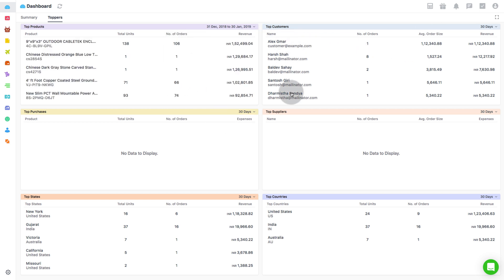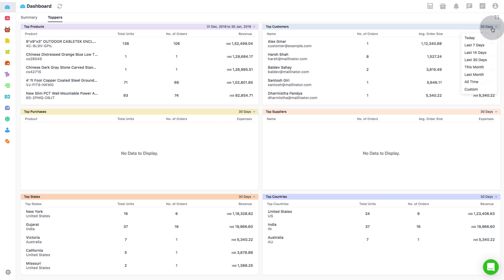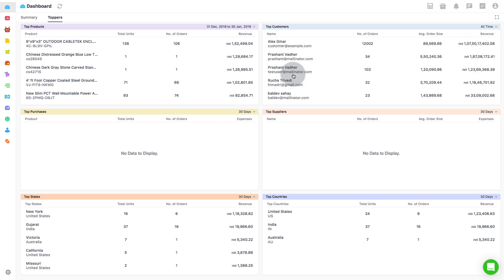Next comes the Top Customers. This metric displays the top 5 customers who are giving you the maximum sales over a specified time period. You will also be able to see the number of orders placed by them along with their average order size.